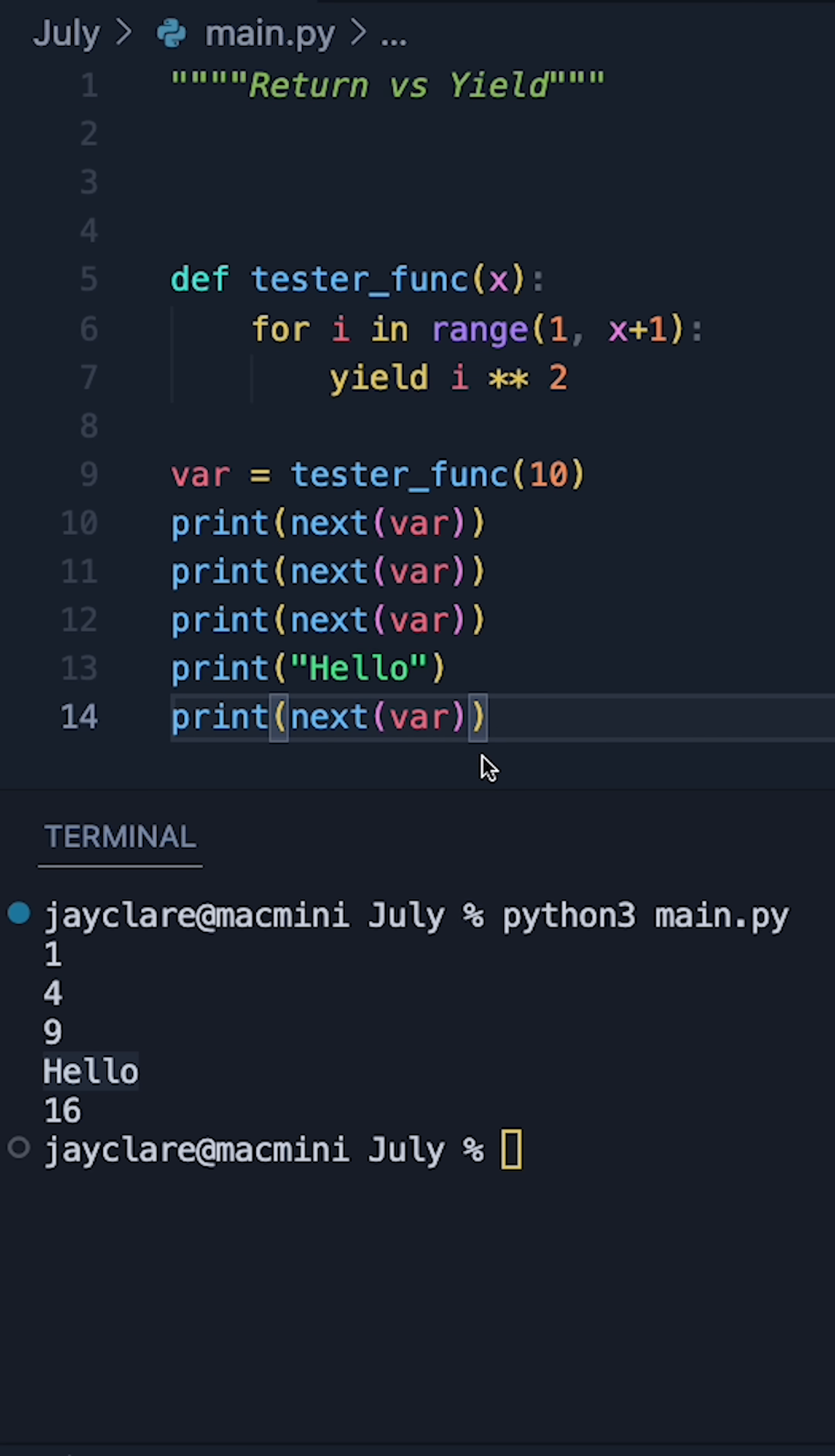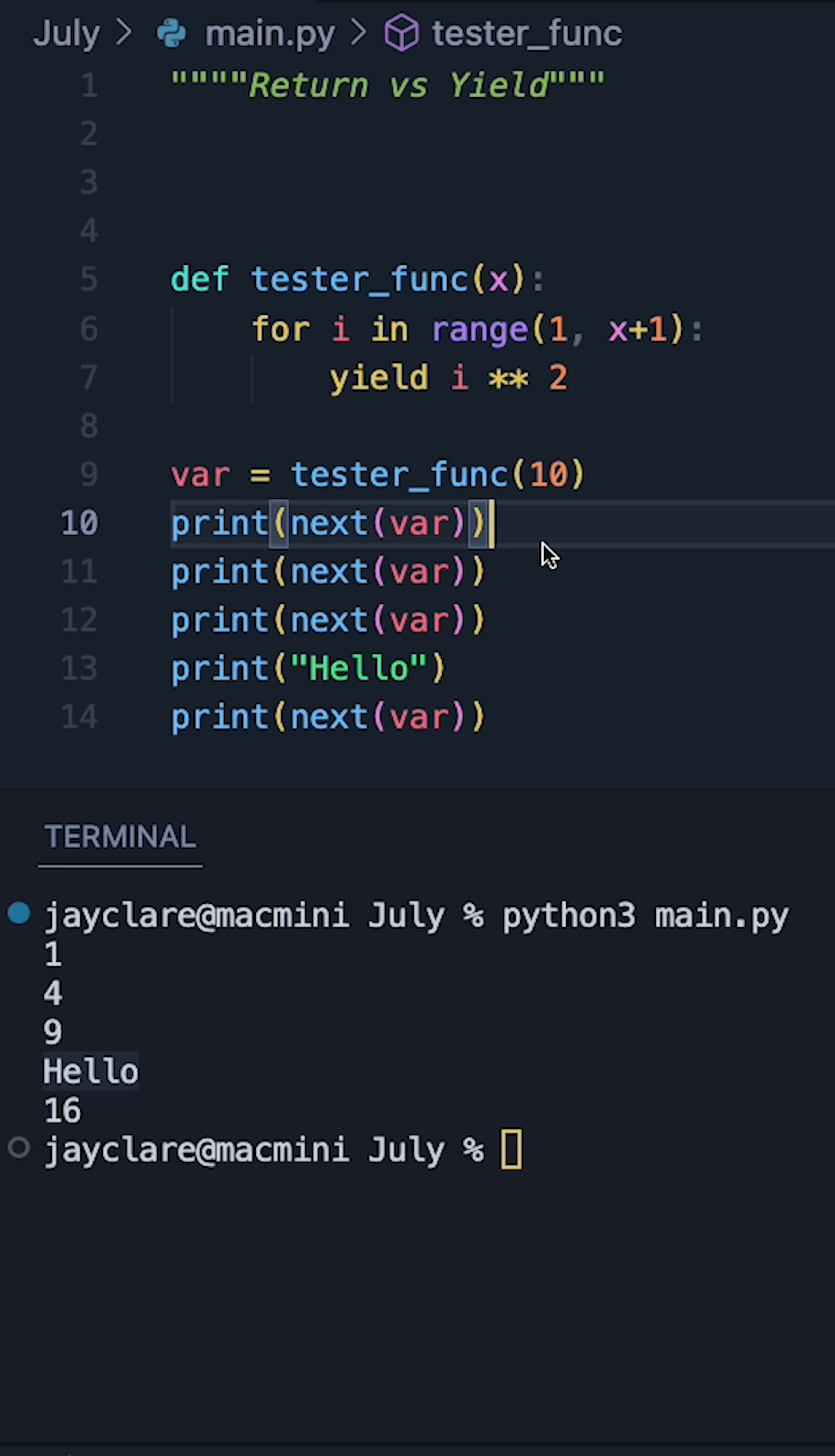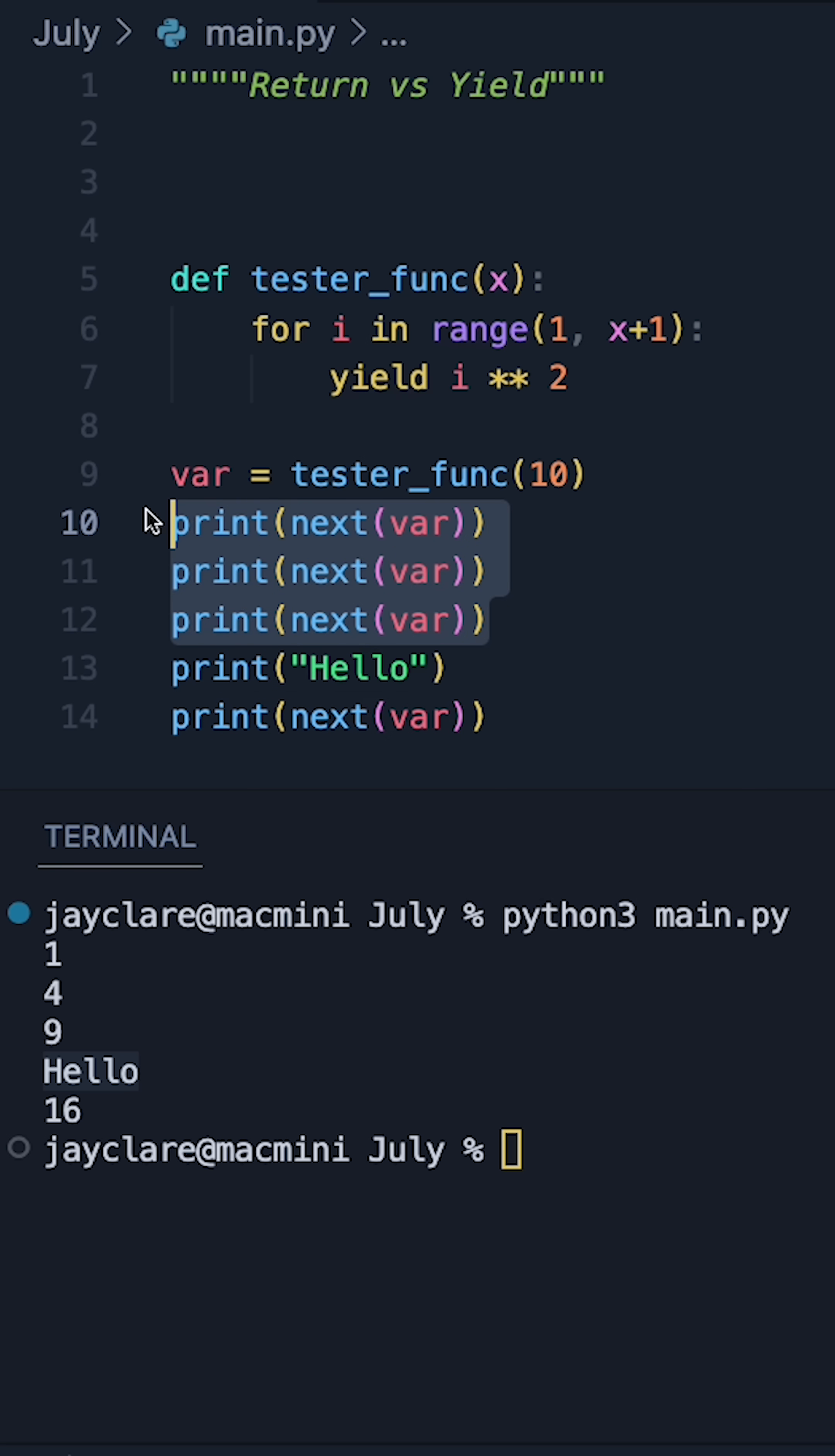So that's the main difference. Return is effectively definite. Once we return something we can't go back unless we call that function again. When we use the word yield, we're getting back a generator and we can then use the next function to iteratively retrieve things from our generator.